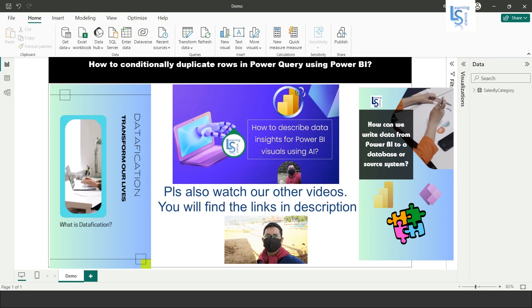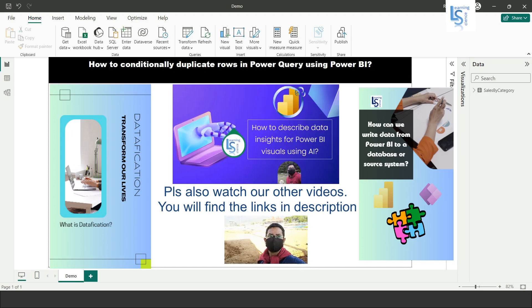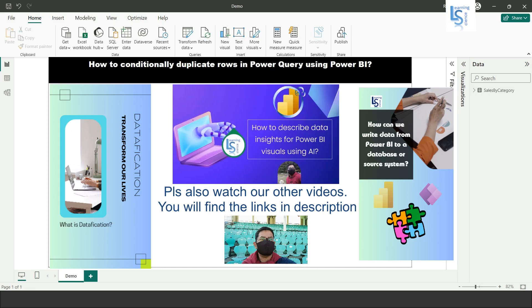Hello everyone, in this video we will learn how to conditionally duplicate rows in Power Query using Power BI. Let me switch to the computer for the demo.